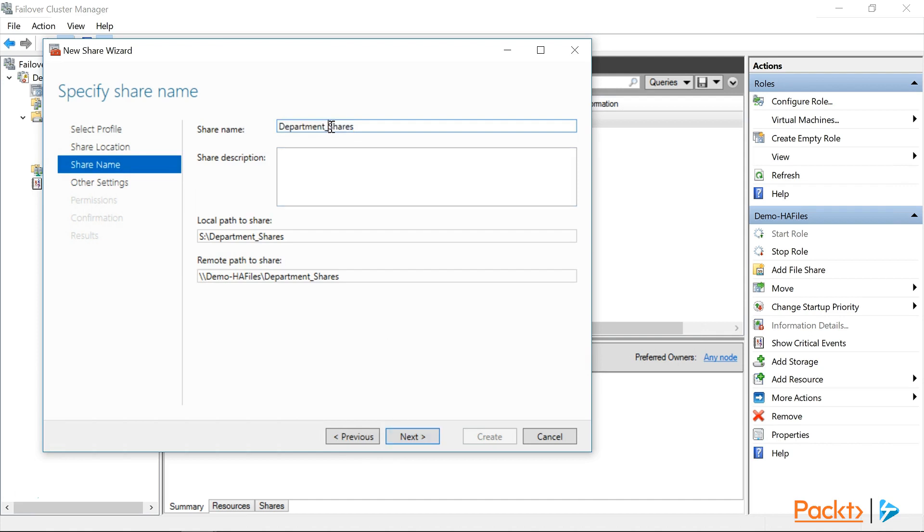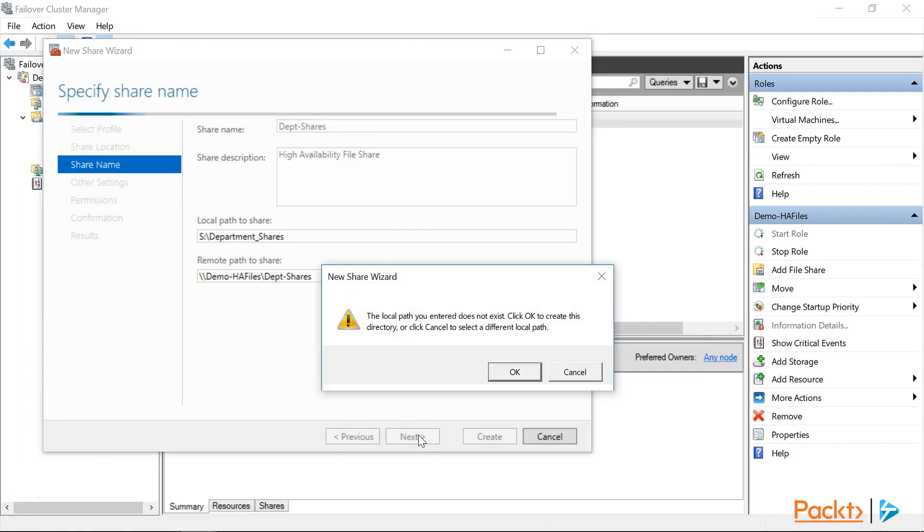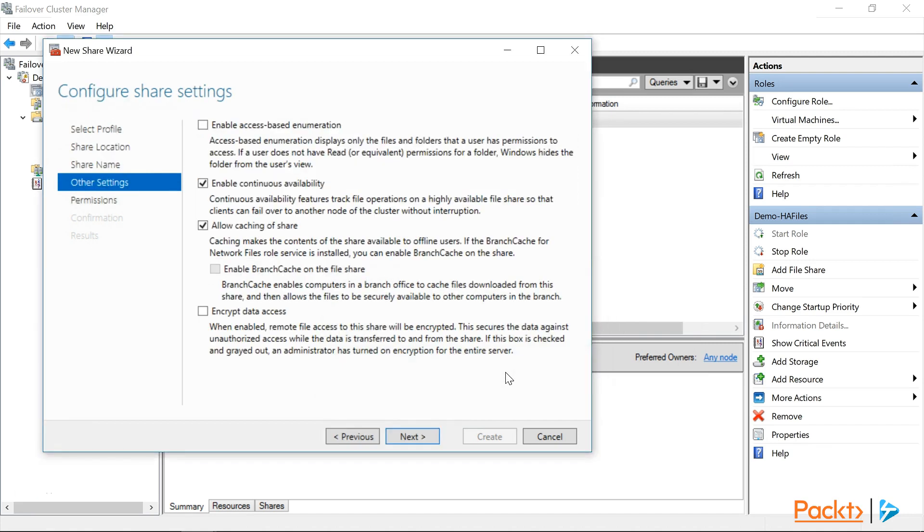Now, we'll change our share name to DEPT for Department Shares, and we'll enter a quick description here. High Availability File Share, and then click Next. On the warning about the path not existing, we can just click OK to allow the wizard to create the path for us. You'll note here that the Enable Continuous Availability is already selected for us. So, the only thing we'll change is to add the access-based enumeration, so that the users can only see the folders they have access to. And then we'll click Next to continue.